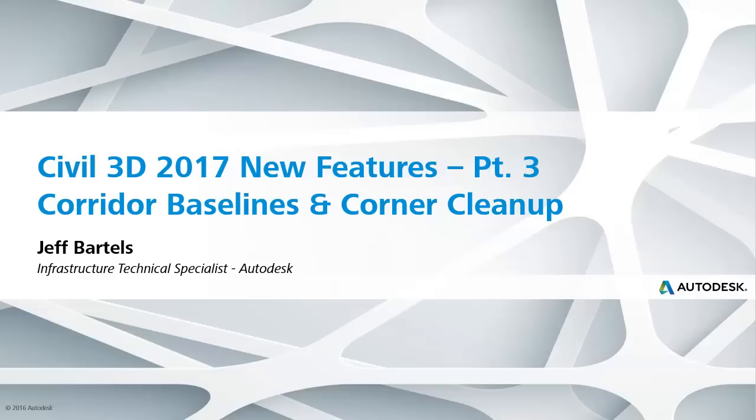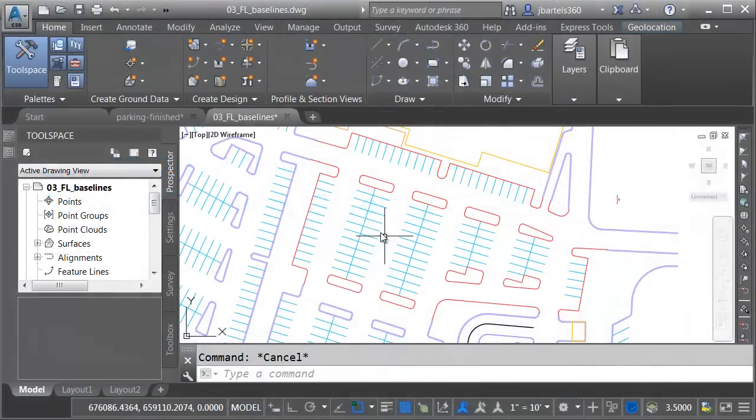In this session, we're going to look at some Civil 3D 2017 improvements that have to do with corridor modeling. I've got a drawing open on my screen called 03 FL Baselines.